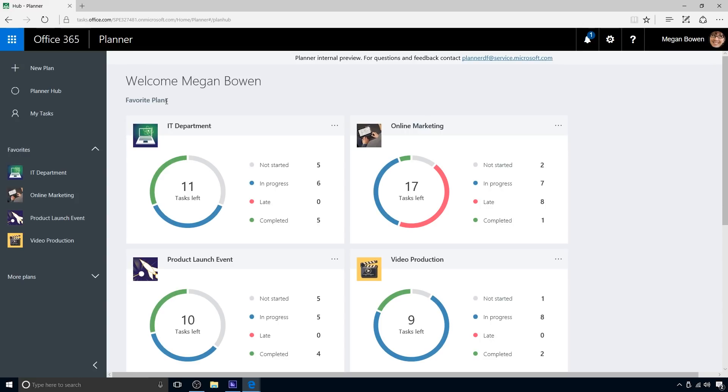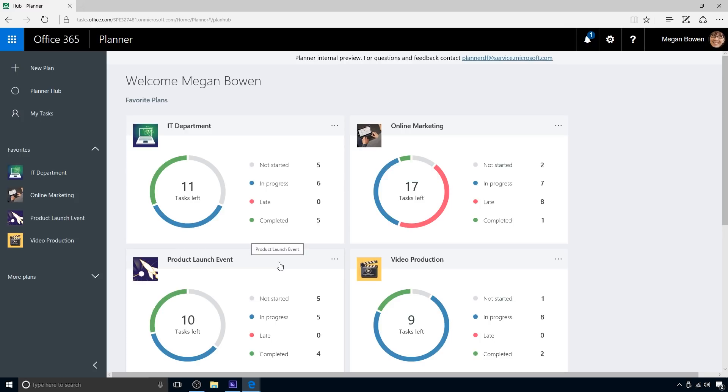Microsoft Planner is the perfect solution, providing Megan and her team with a flexible, visually rich, and interactive view of their work.